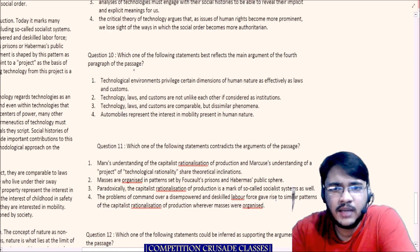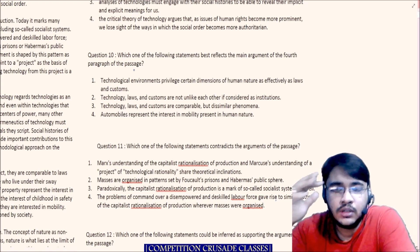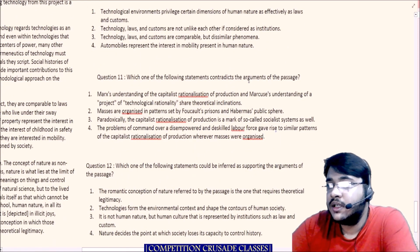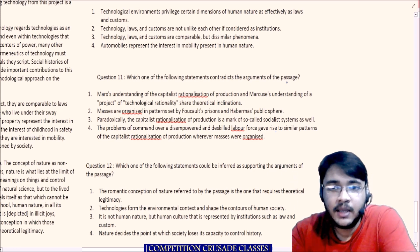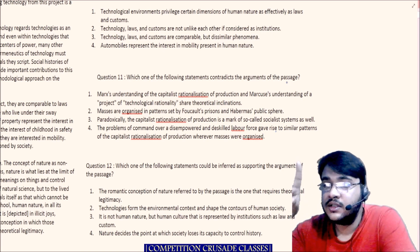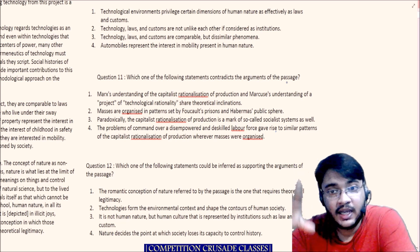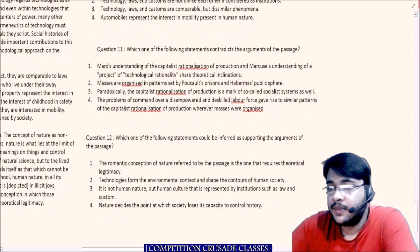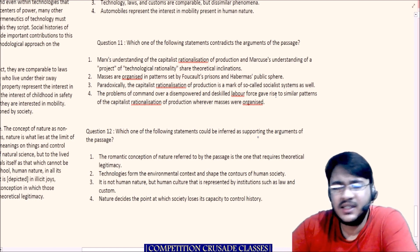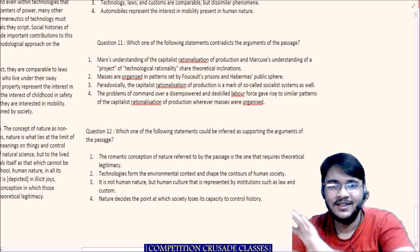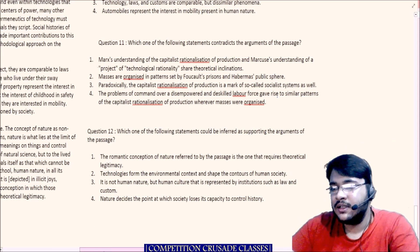'Which one of the following statements contradicts the arguments of the passage?' — this is a weakening type question asking about one statement that weakens the argument of the entire passage, so you need to be aware of the whole passage. 'Which one of the following statements could be inferred as supporting the argument of the passage?' — this is a strengthening type question, again about the entire passage. So all in all, this is a critical reasoning passage with effectively four critical reasoning questions instead of one RC.